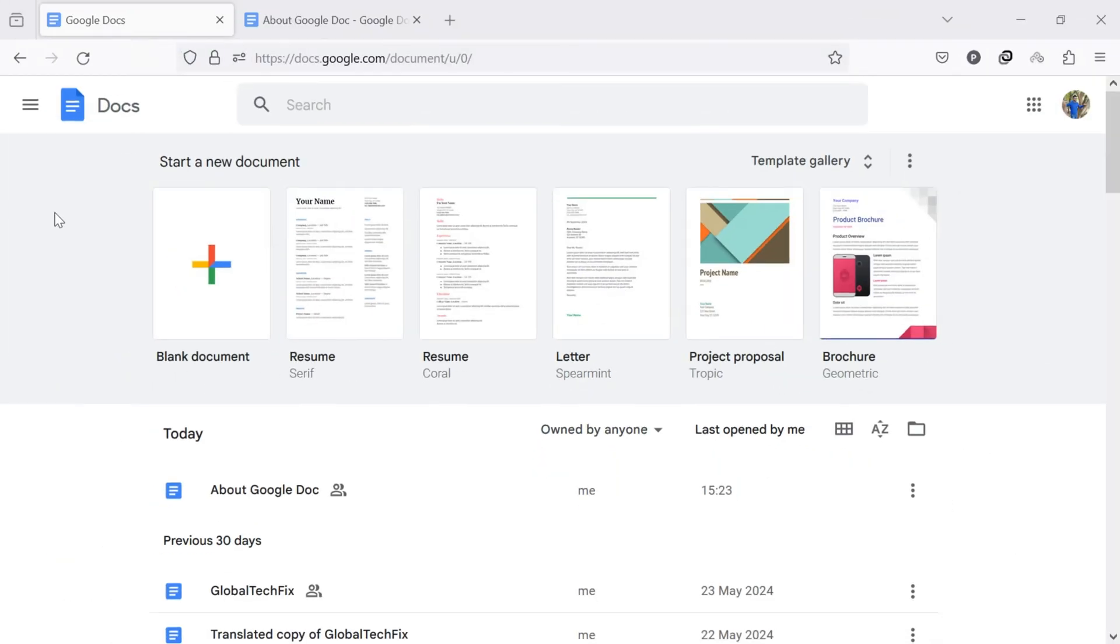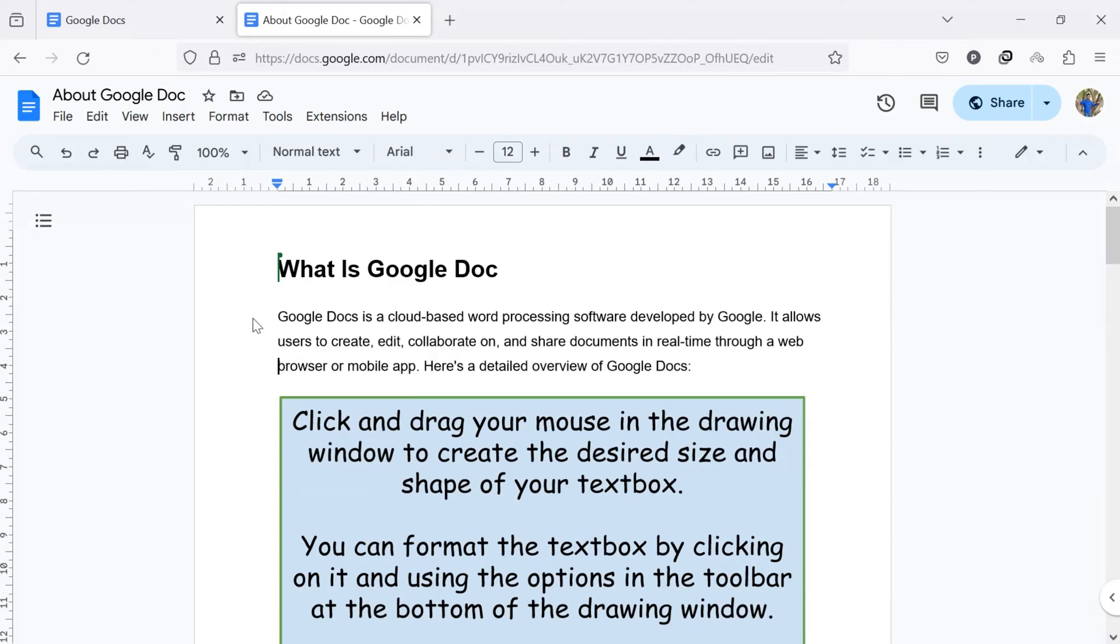To download Google Docs file to your computer or on a mobile device, first of all, open Google Docs on your computer or on your mobile device. Once you are in Google Docs, open a document you want to download to your device.